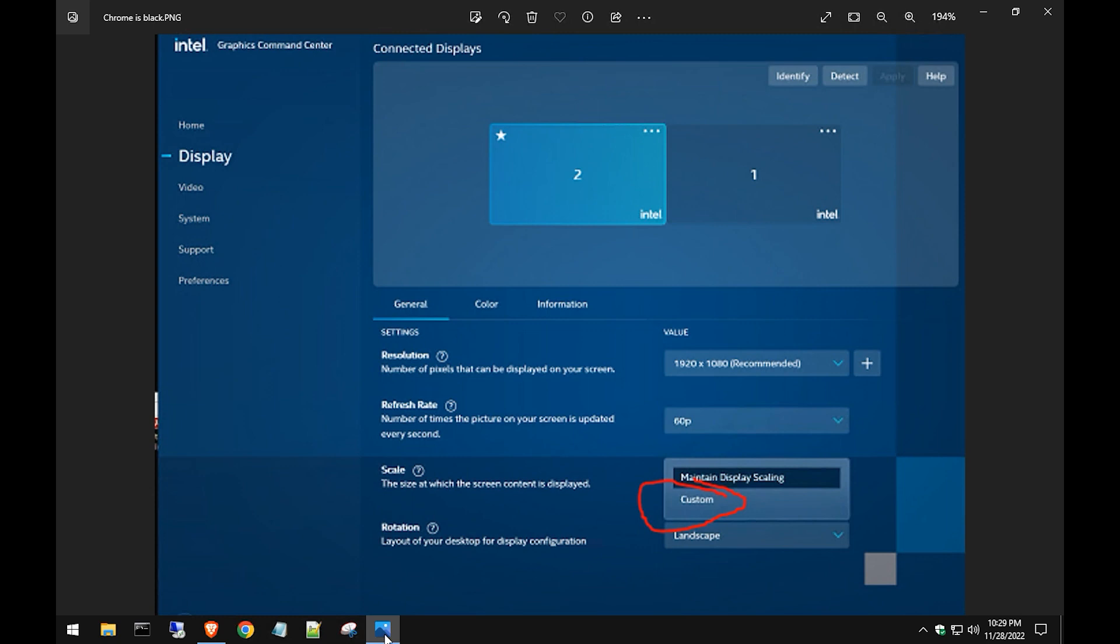Another workaround is you do Alt+Space and then select Restore, and it'll refresh the browser. Now it might work for a little bit, but then again when you close out and reopen, it might come back. So this is the big fix that I found that has worked for me and for other people.